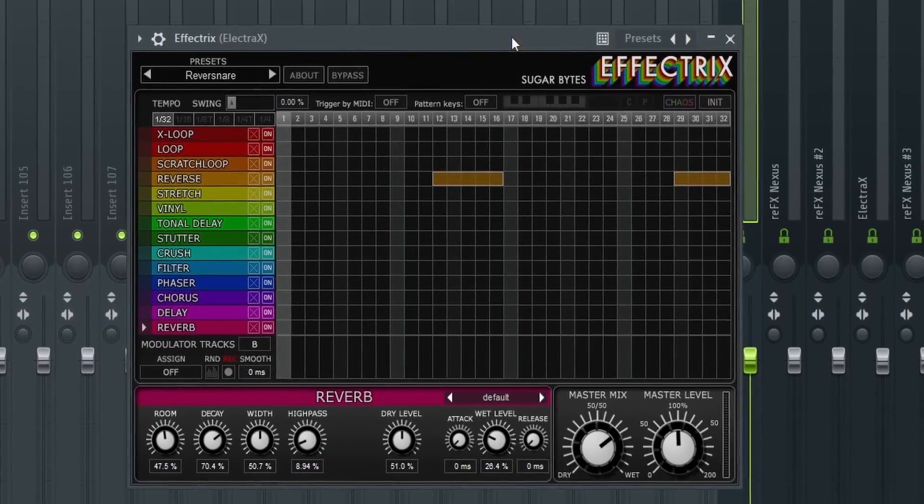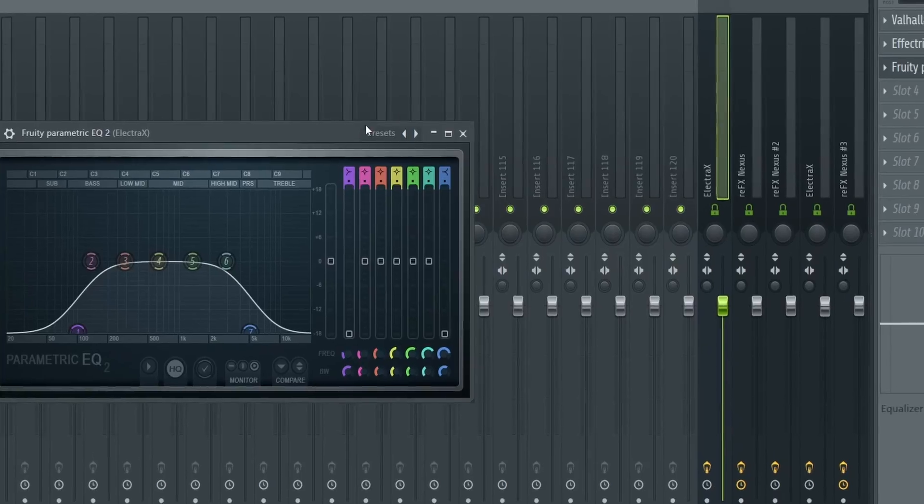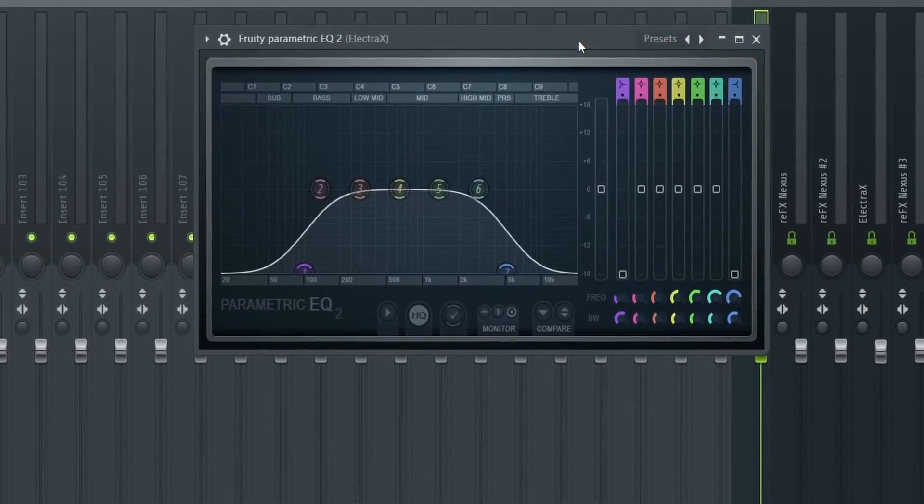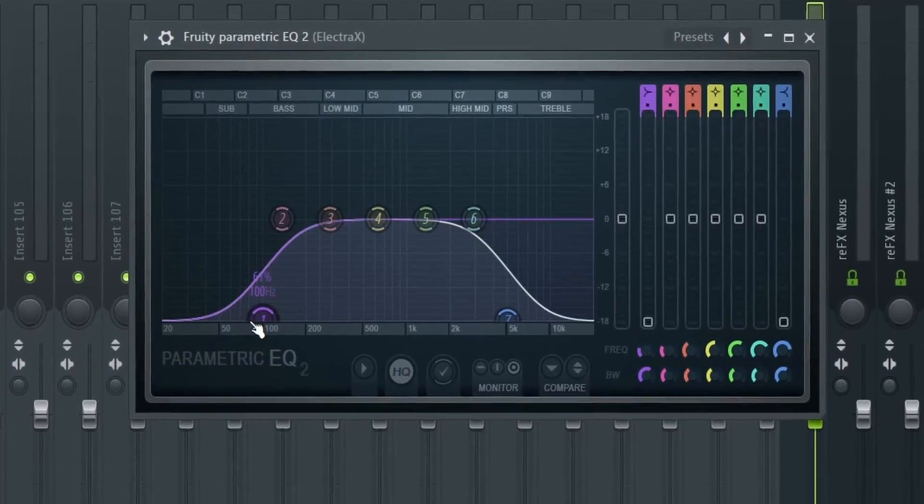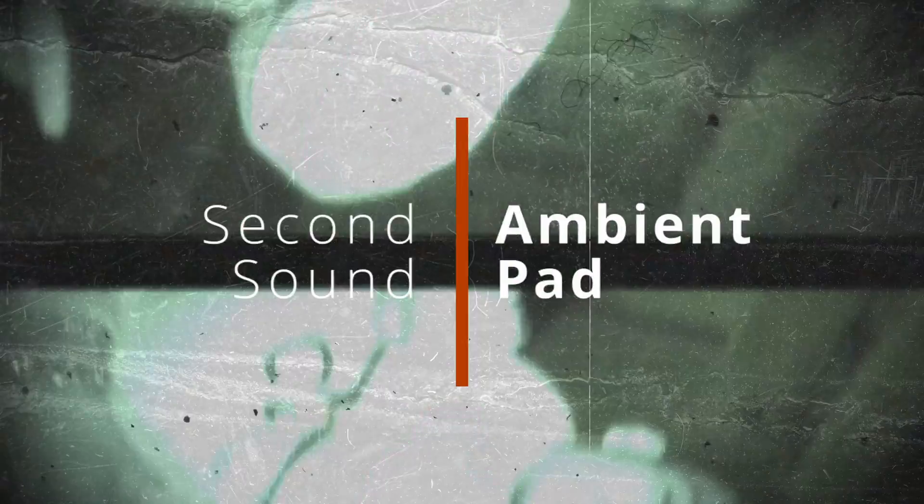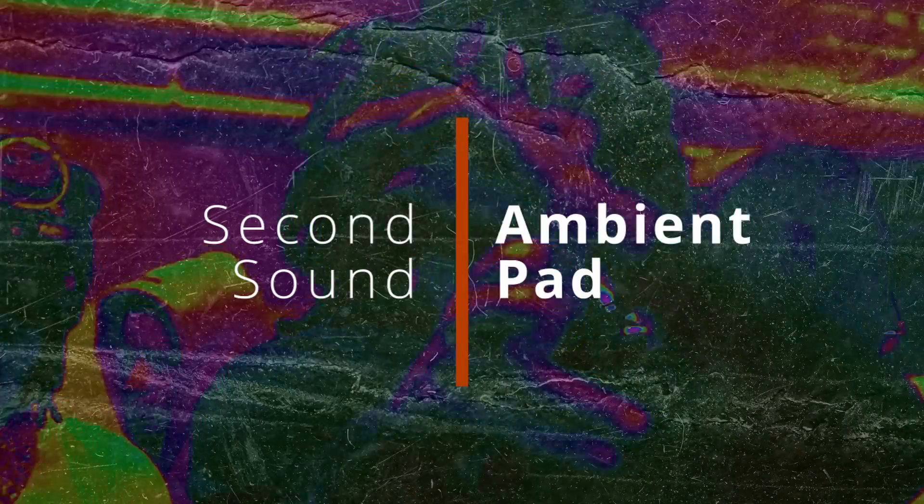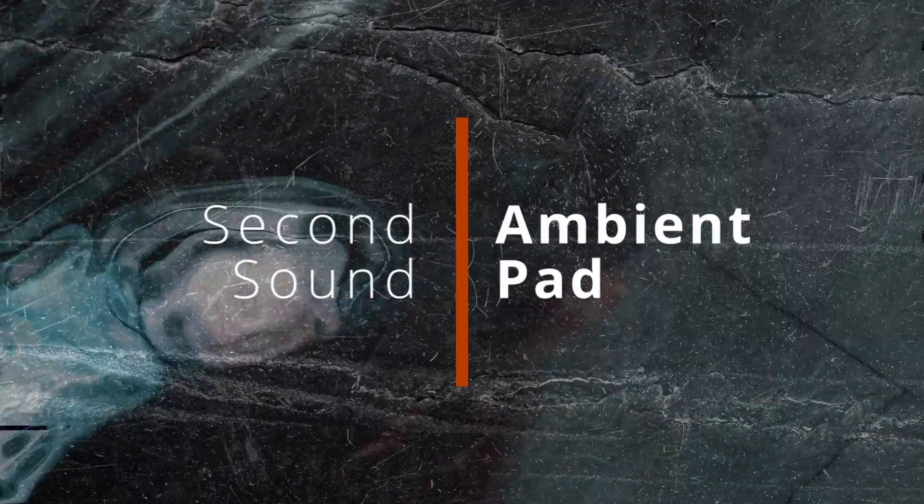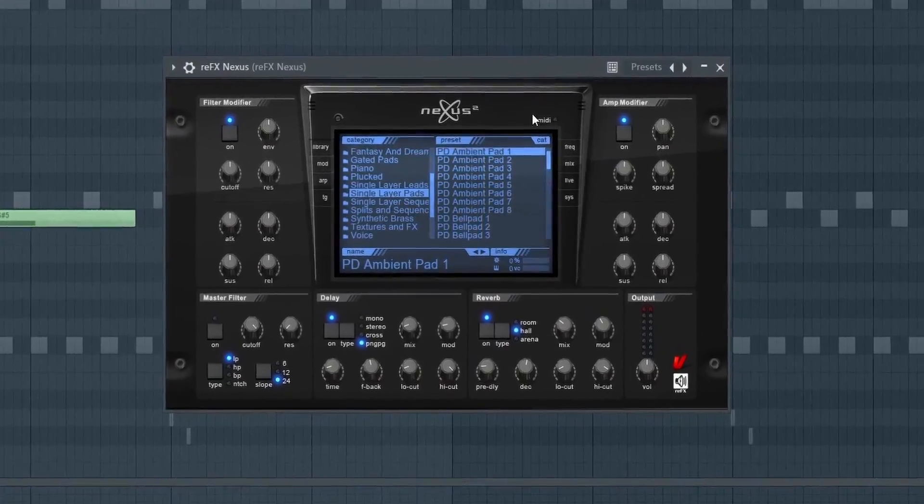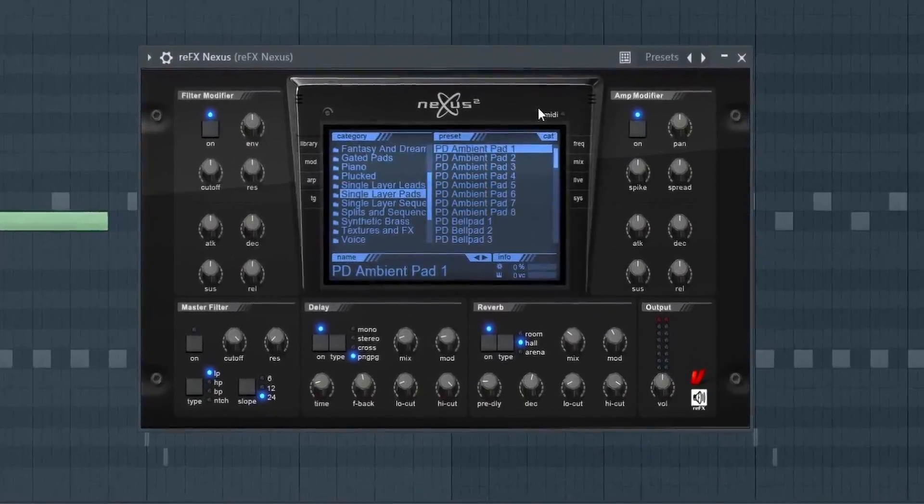The effects are a reverb, Effectrix with a reverse snare preset, and an EQ. Second sound is coming from Nexus 2 and it's the PD Ambient Pad 1.